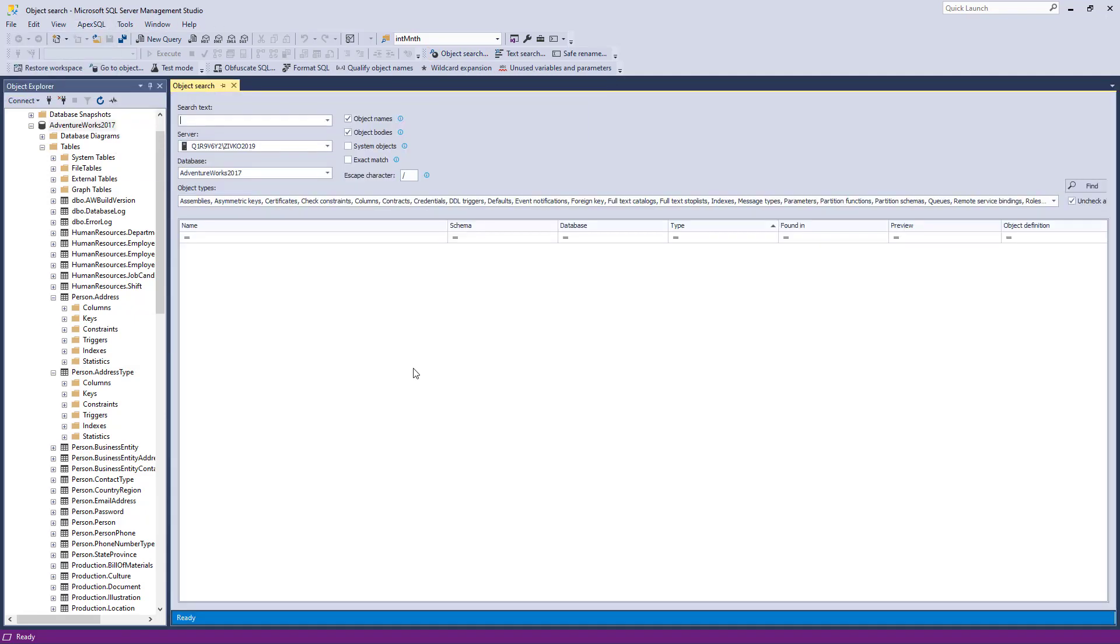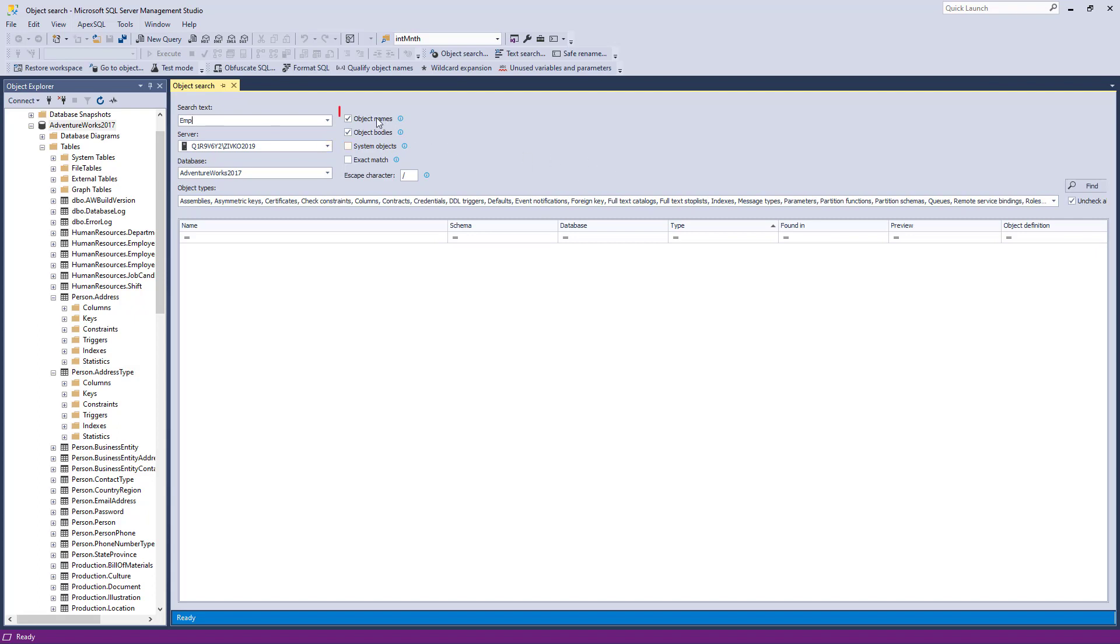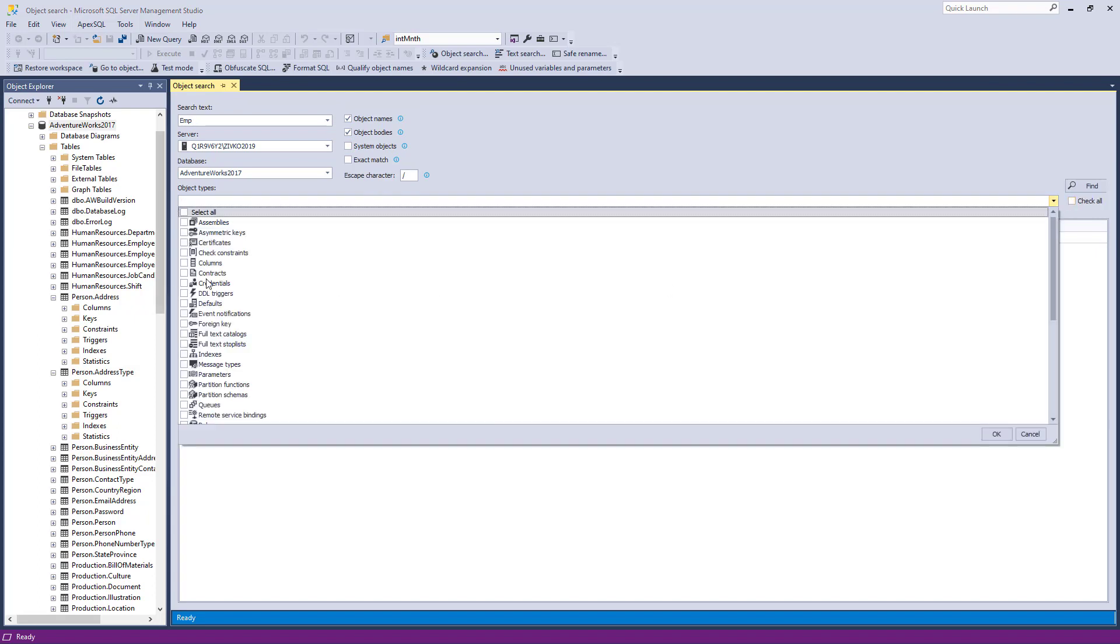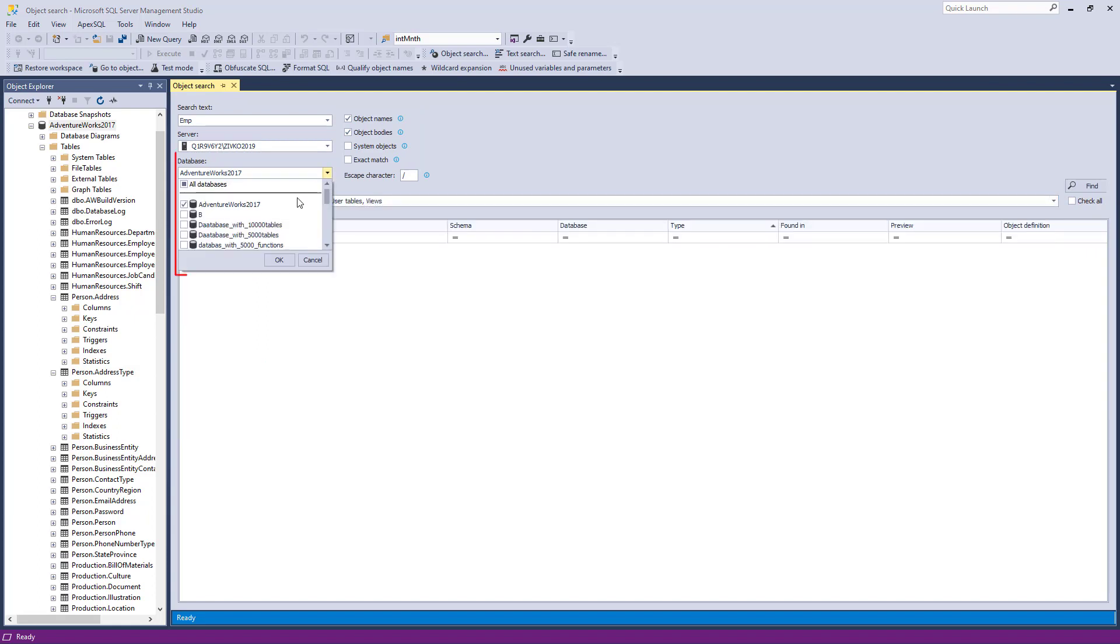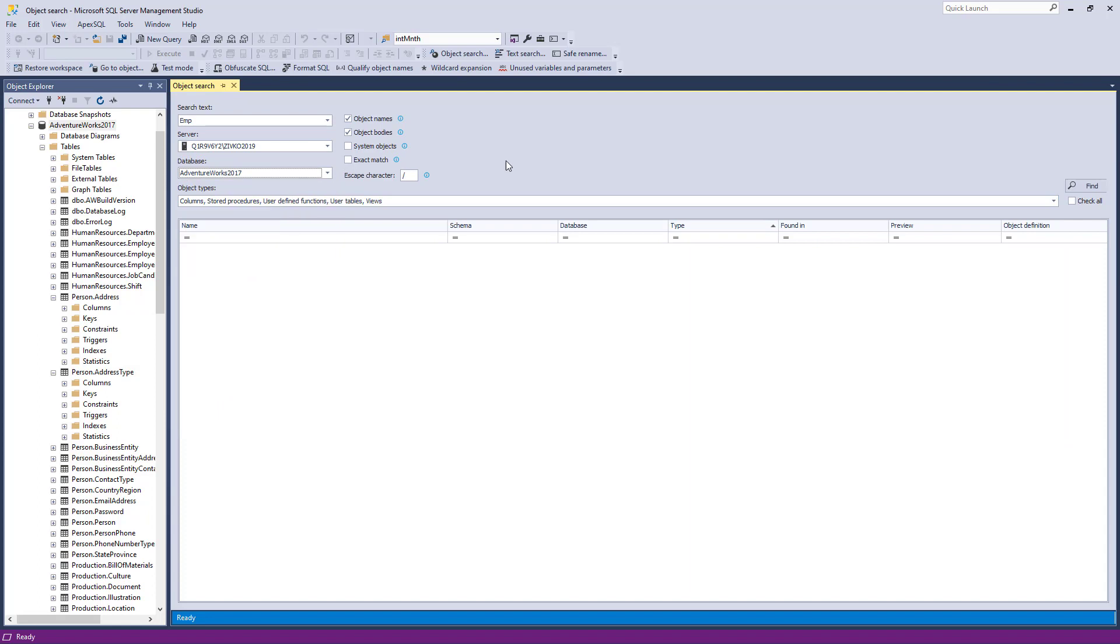The Object Search pane will appear. In the Search Text box, enter the search string, and next to the box on the right side, choose where the search will be performed: in the Object Name, Object Body, etc. Under the Object Types drop-down box, you can choose which object types the search will go through. Under the Database drop-down box, you can choose on which databases the search will be performed.